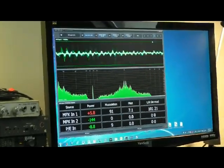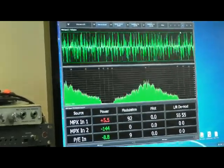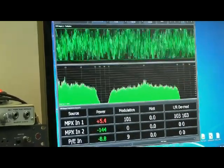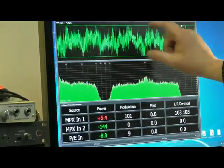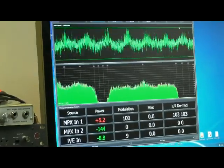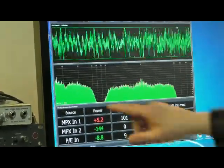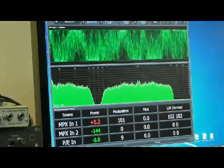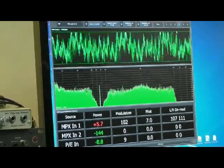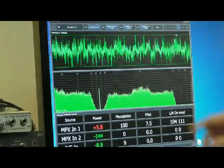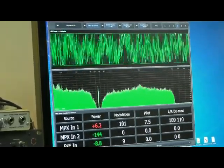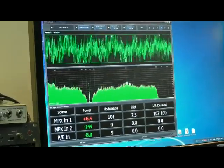I'm going to dial out the pilot — you can see the pilot going away — and guess what? The audio is still at 100%. It's 1 dB louder than before. I'm going to dial back in the pilot. We're back in stereo. Modulation is still at 100%. This is perfect operation, and as a matter of fact, you are now 1 dB louder than before.